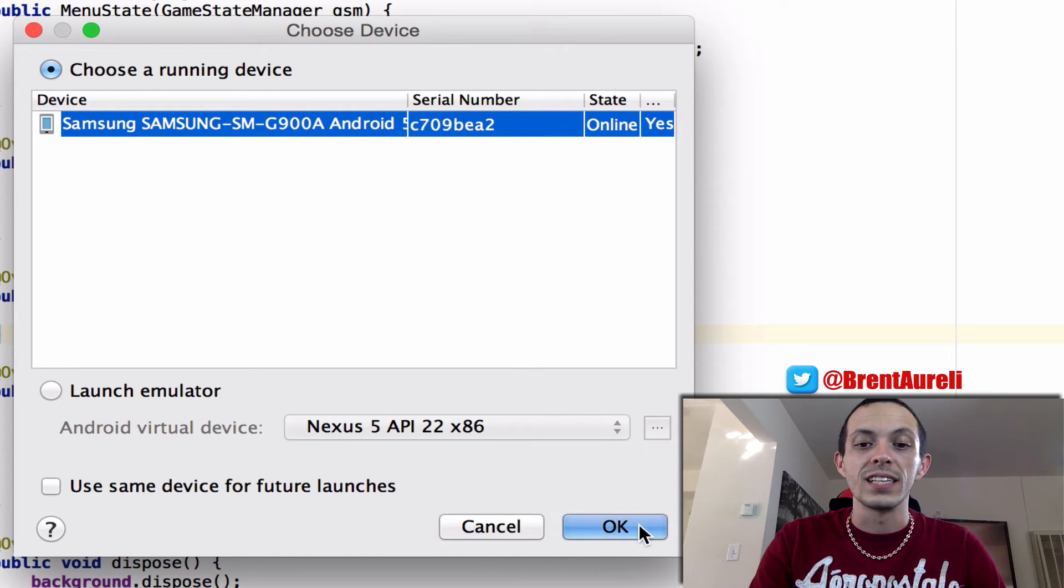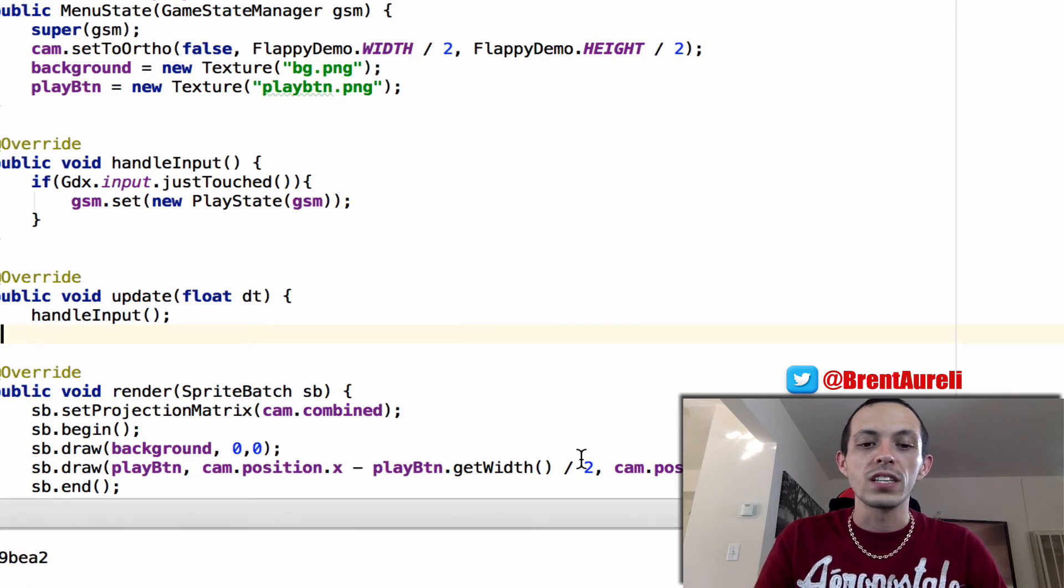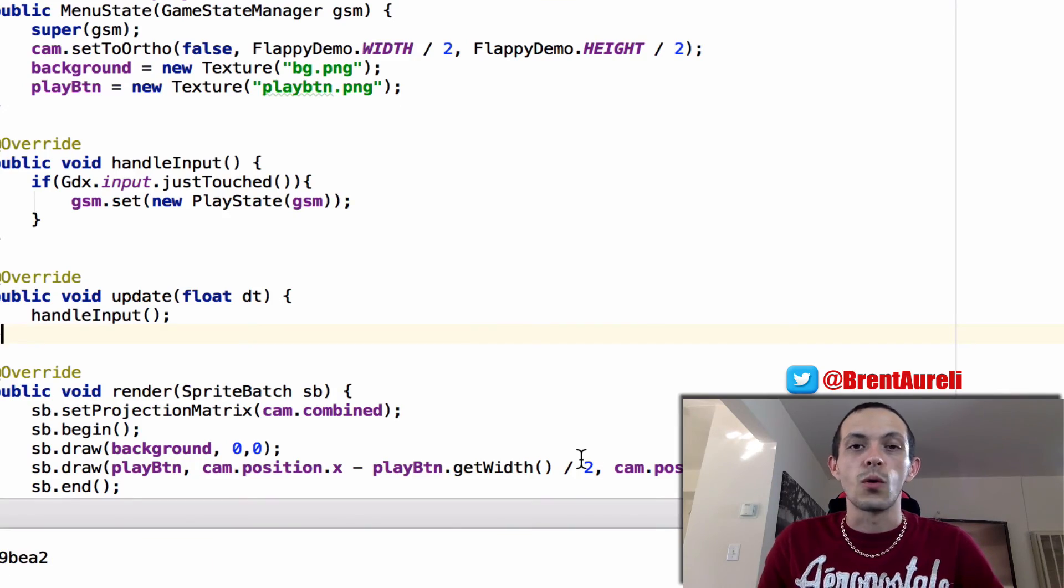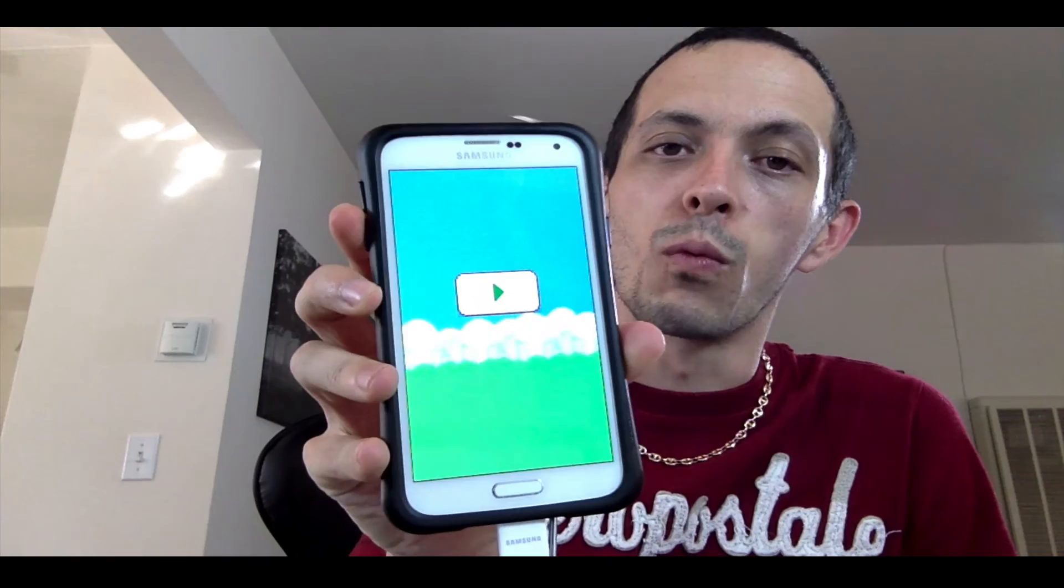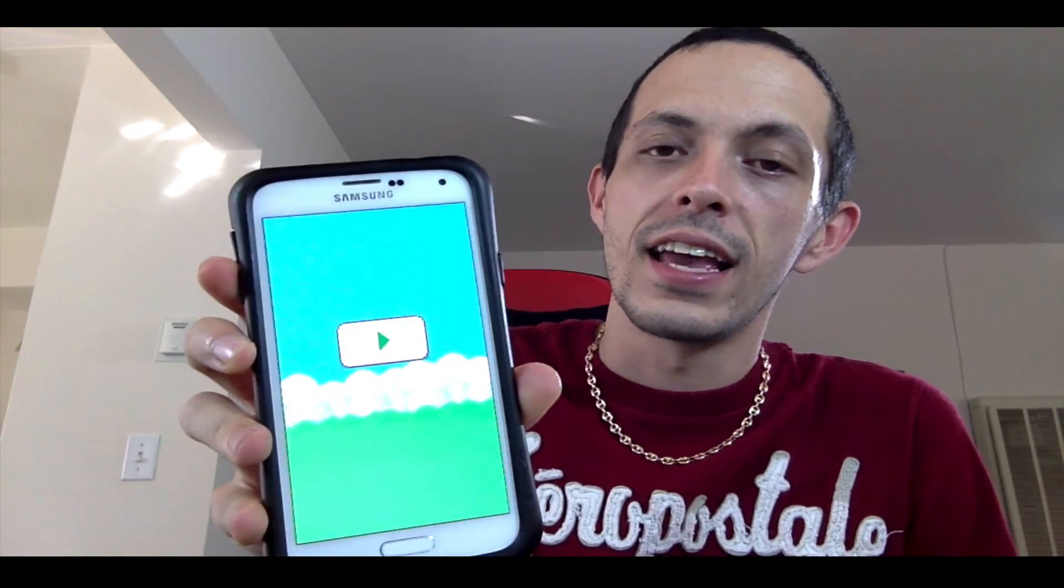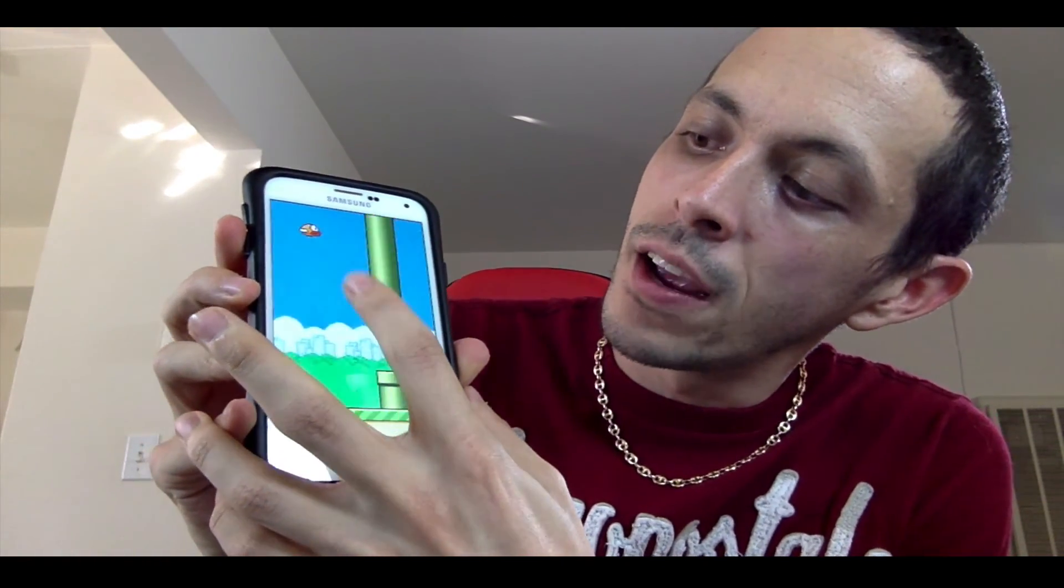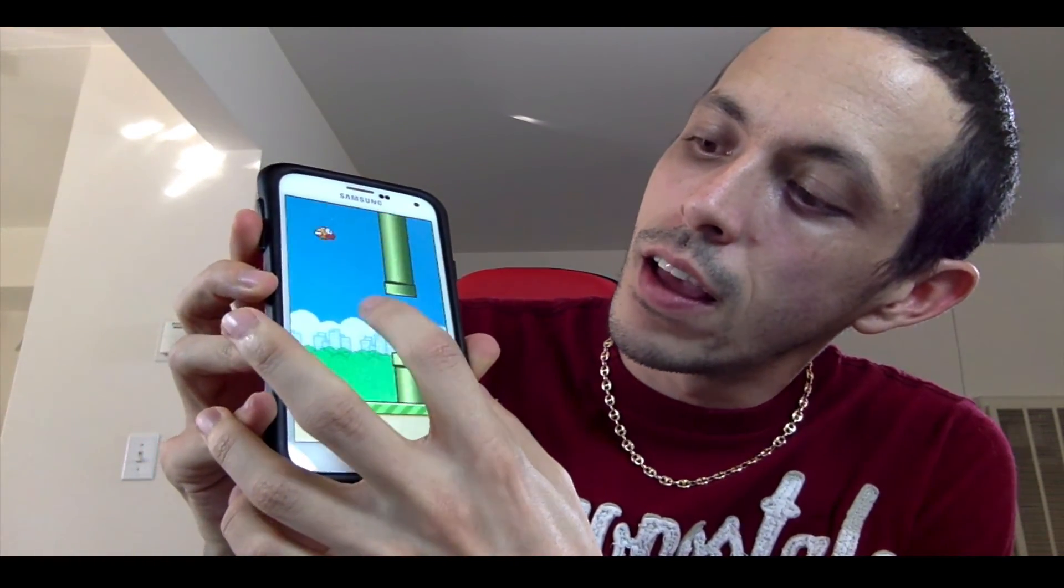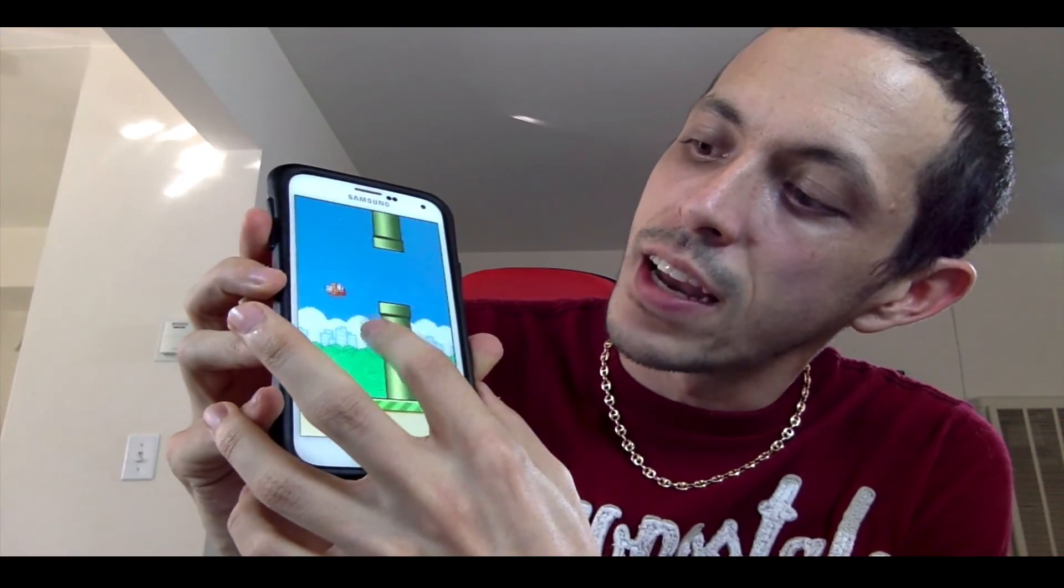And now so what I want you to do is to click OK and what it's going to do is the first time you do it it will actually install the application on the phone and then as you can see it will run it and so we got our game here and let's see if I can do this upside down.